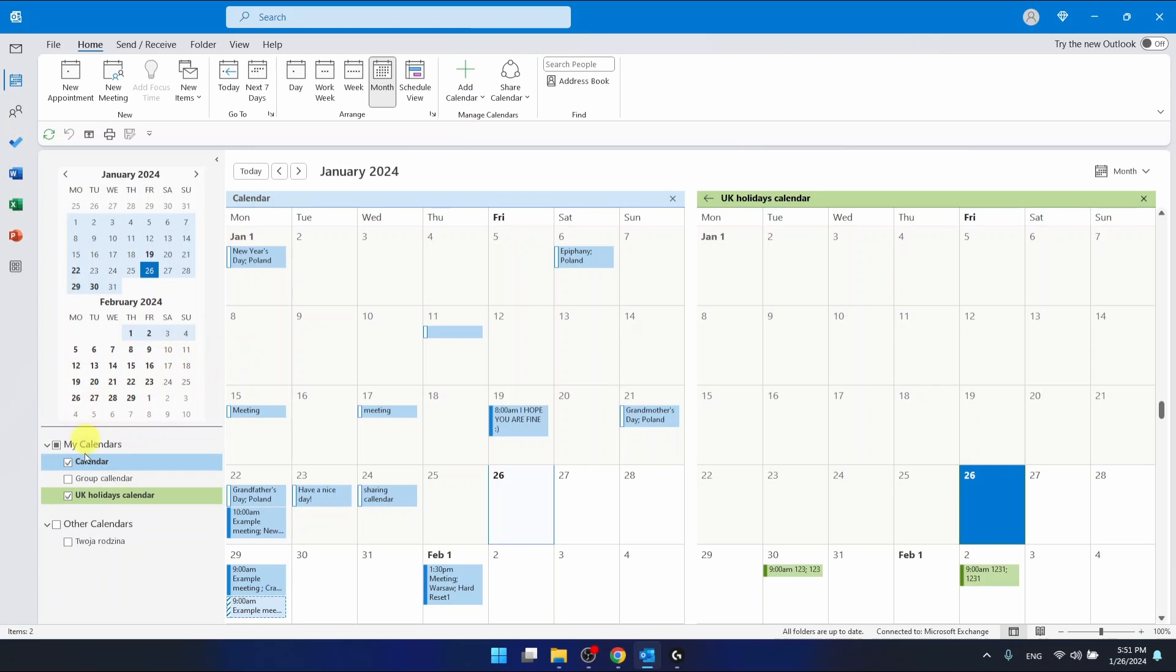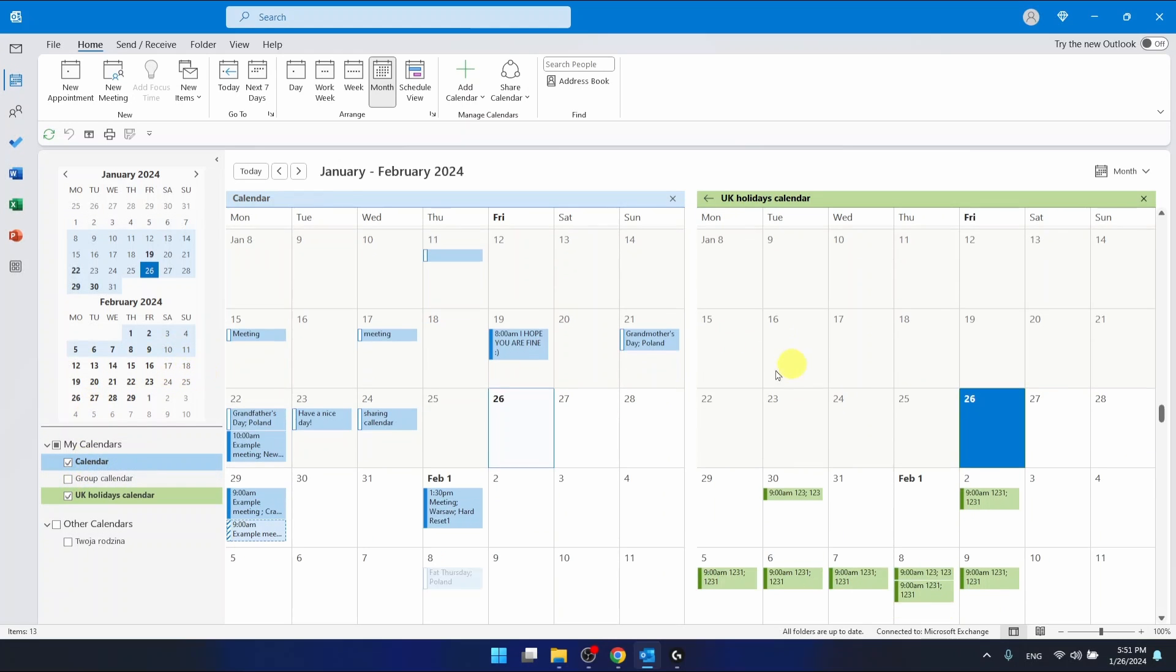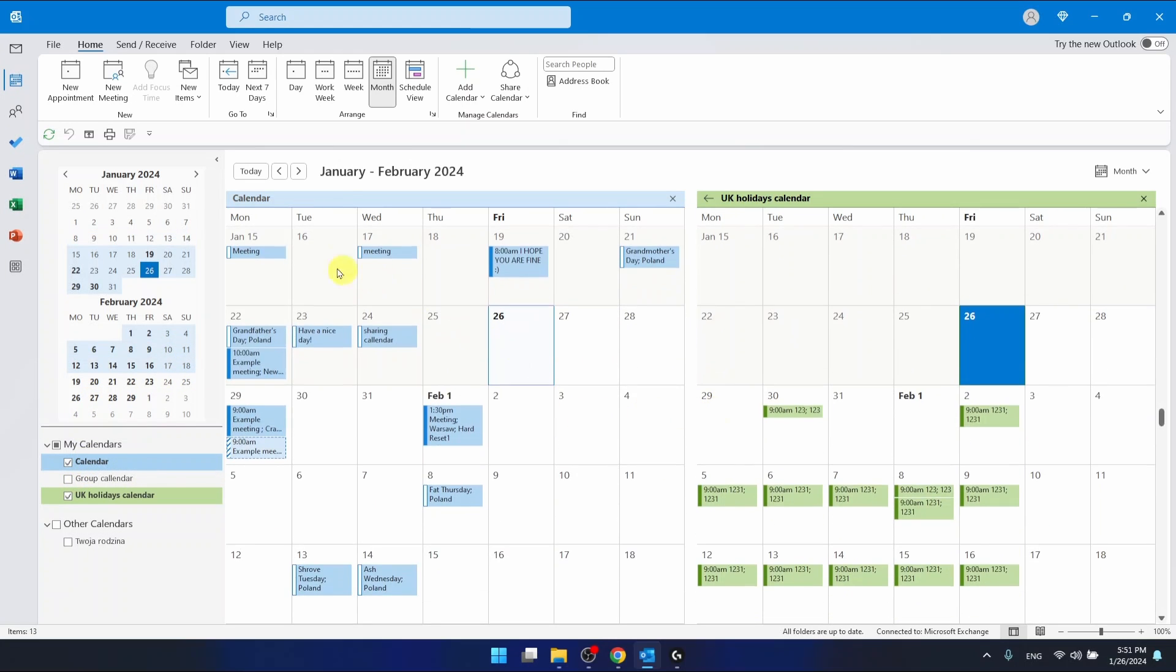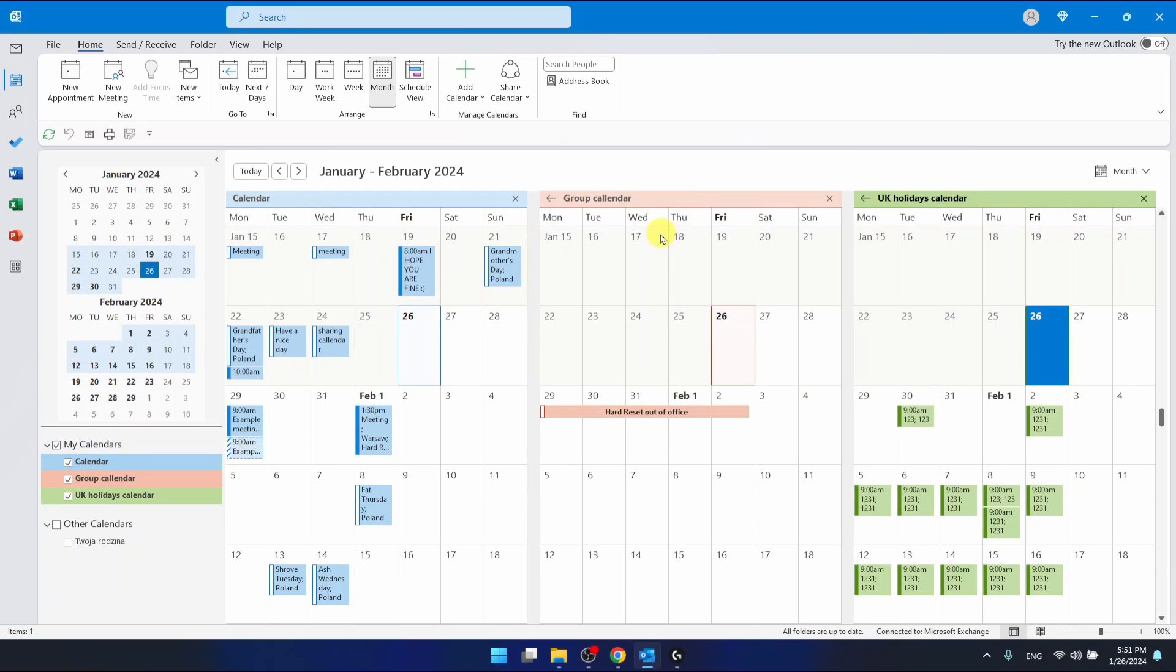As you can see, if you have two calendars selected, you have two separate calendars—one on the left side, one on the right side. If you even have three calendars selected, you're going to have three calendars one by one.